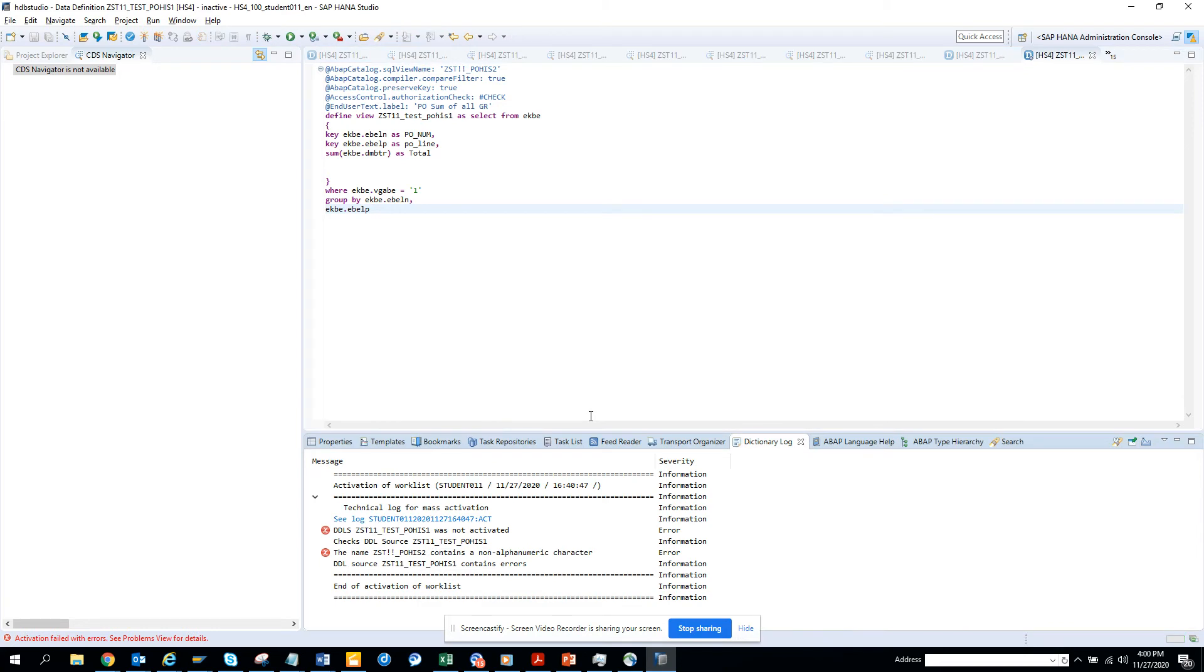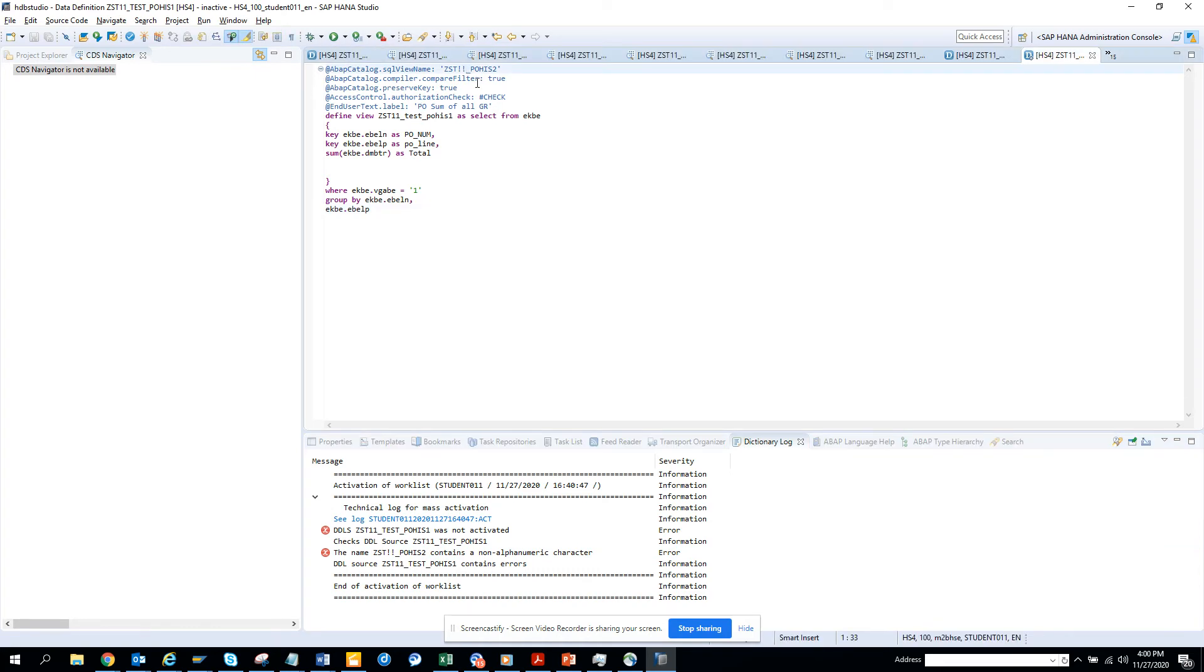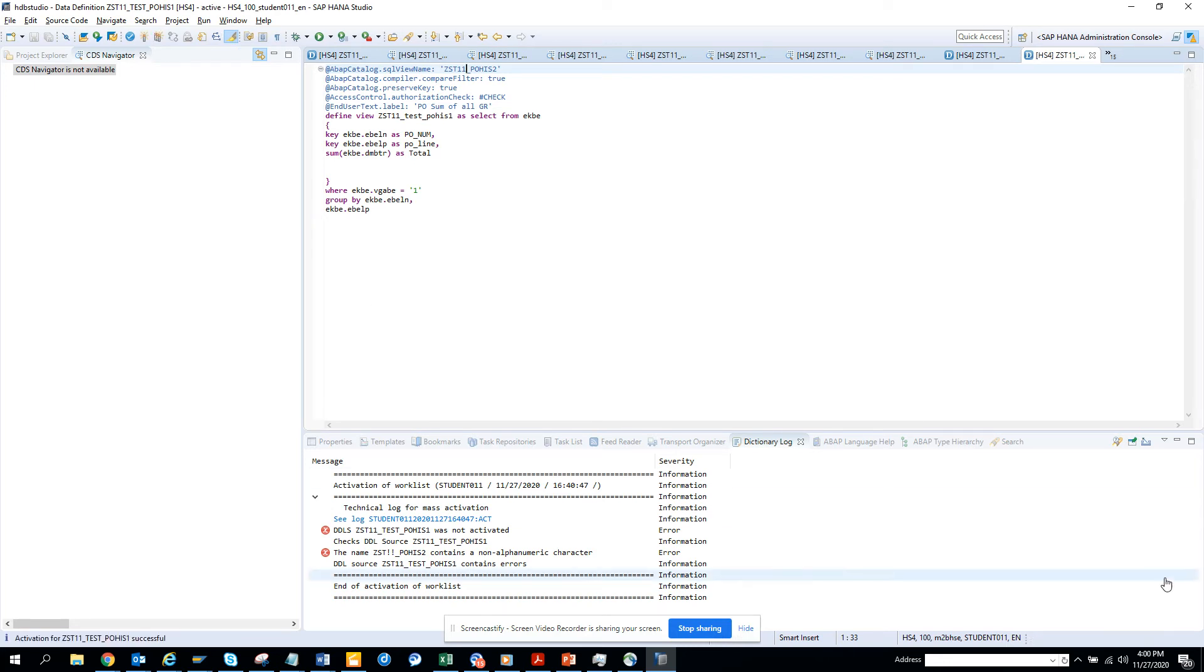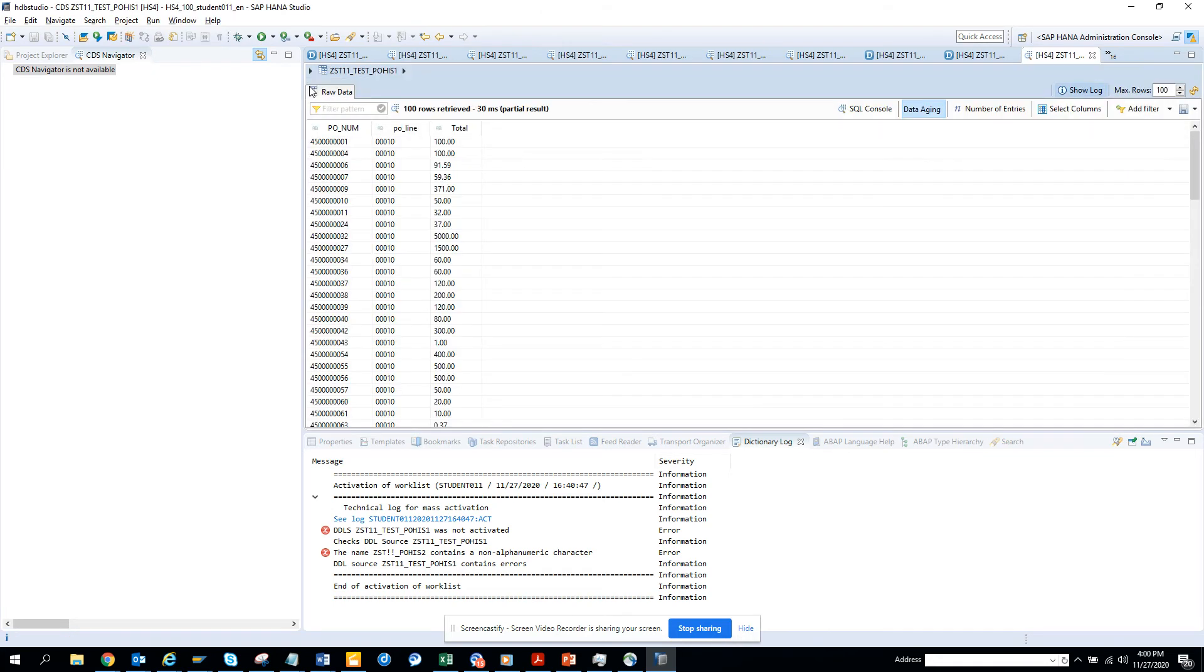Let's see, the name contains a non... that's fine, I'll just make it. These are things that are going to happen. Now you see it's activated here.